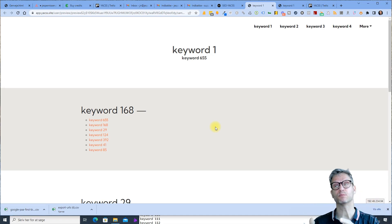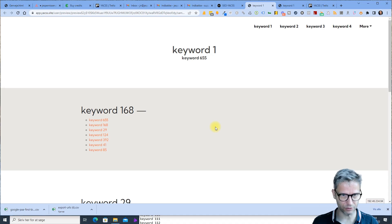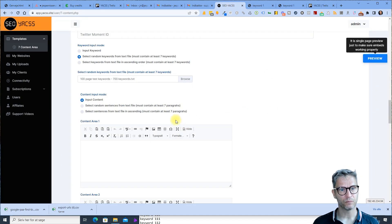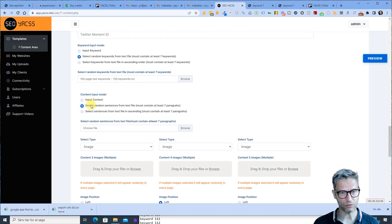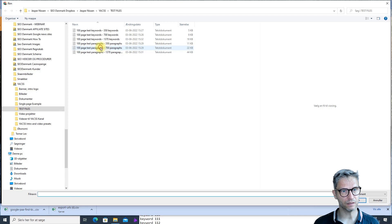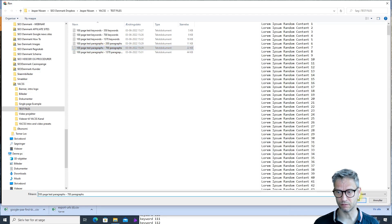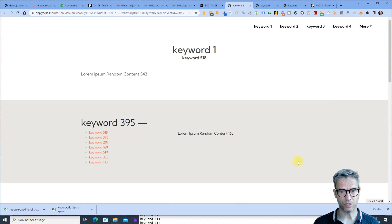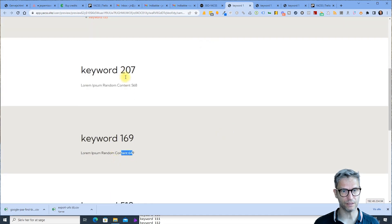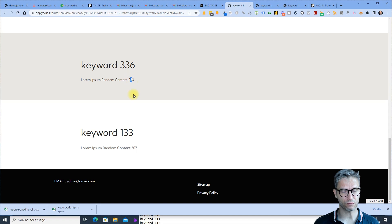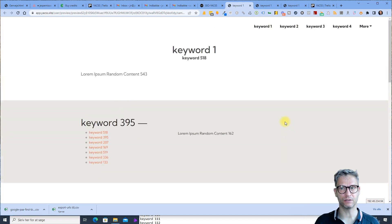The reason this is a good idea is when you regenerate the website — say you first produce it and upload it to Amazon — when you regenerate it will be an entirely new website, because all the keywords will be in different places. When you combine this with the random sentences function, you simply select 700 paragraphs of lorem ipsum random content and click preview, and each of the 100 pages will be unique.